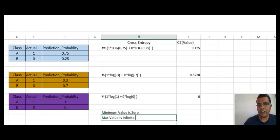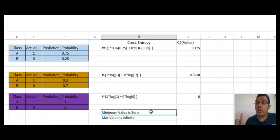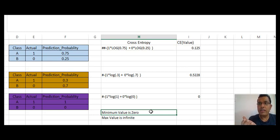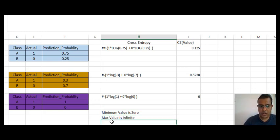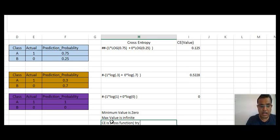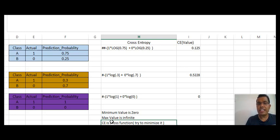The minimum value of cross entropy is zero — this occurs when there are no errors. The maximum value is infinity. As errors increase, cross entropy increases; as errors reduce, cross entropy reduces. Cross entropy is a loss function and you always try to minimize it — never maximize it. Lower the cross entropy, better the model. Cross entropy is calculated on the basis of probability values, not on the class or category values.